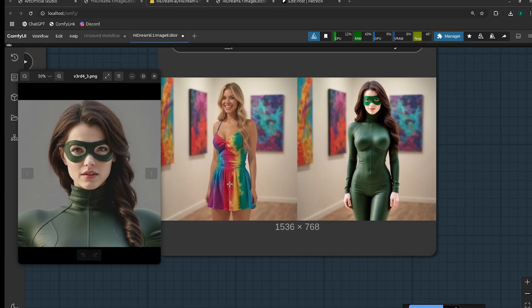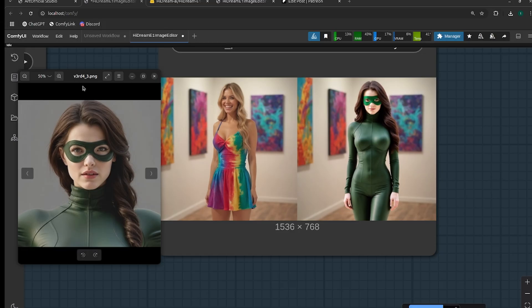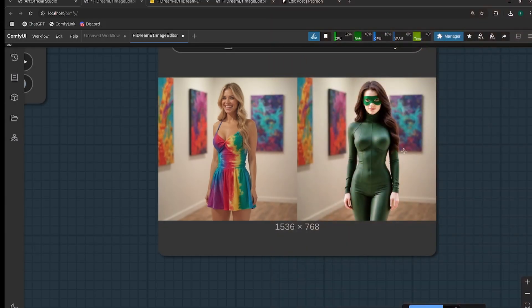So you could use this instead of control net. If we wanted to use something like WanFun and create a video, you can take the first frame of that video - of any video - and replace it with your LoRA character, and then use WanFun to generate the rest of the video with your character instead of the previous one.